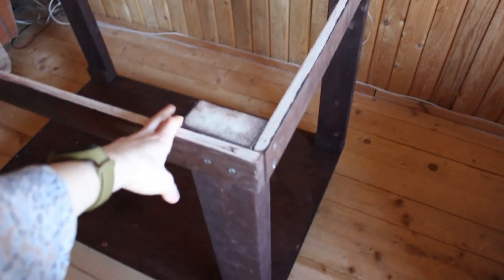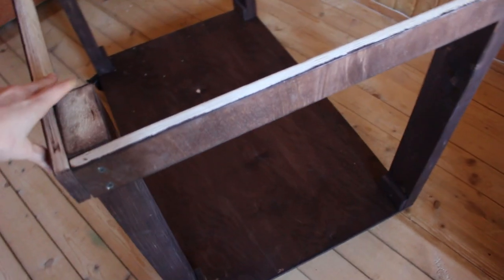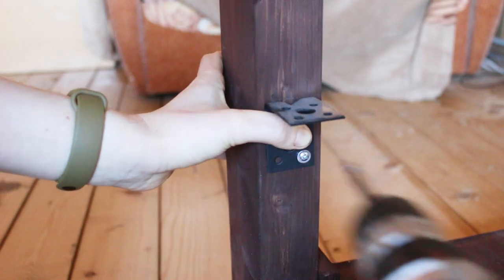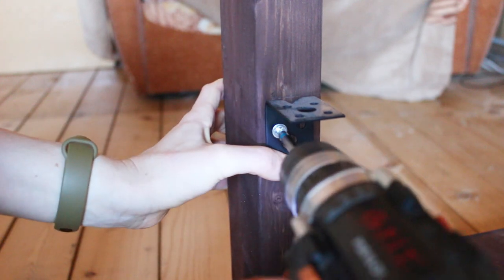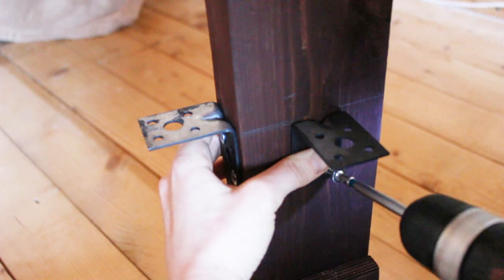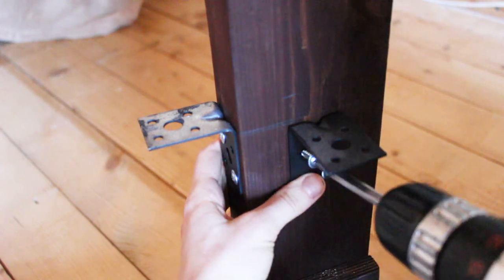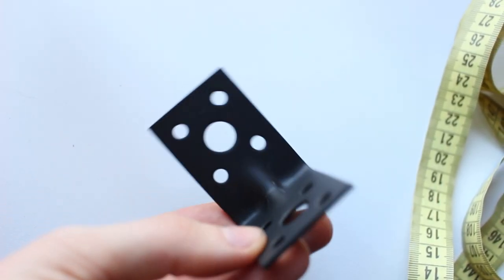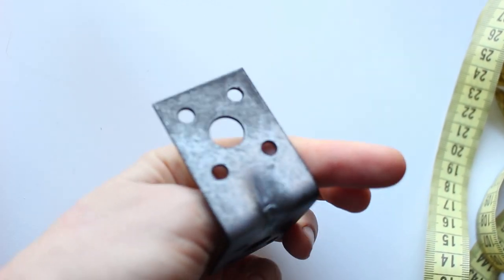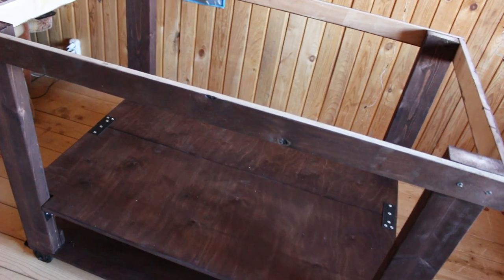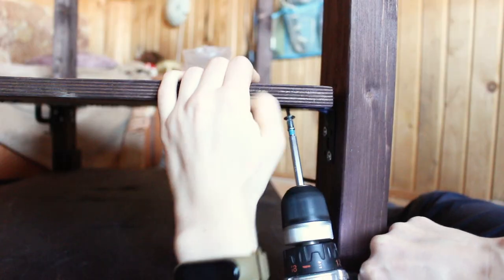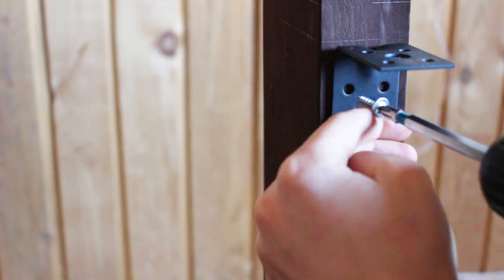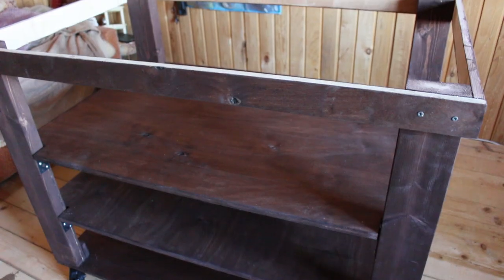Now I had to attach the shelves to the legs. To do that, I marked each leg on where I needed the shelves to be. And then I attached two angled brackets to each leg with self-tapping screws. And yes, the angled brackets are also painted. Then I placed the first shelf where it was supposed to be and secured it in place. And then I repeated the process for the top shelf.